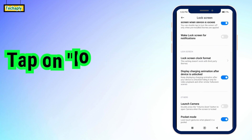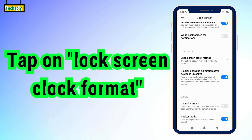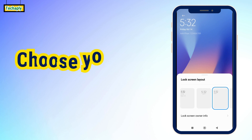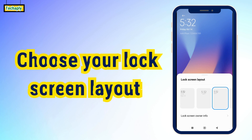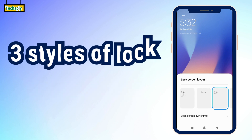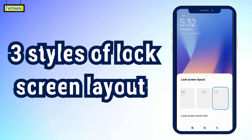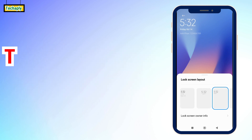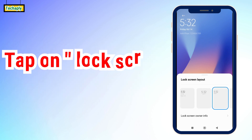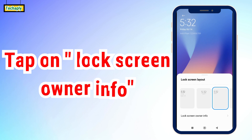Now tap on Lock Screen Clock Format. Here you can see the lock screen layout, which you can choose in between them, and Lock Screen Owner Info. Tap on that.